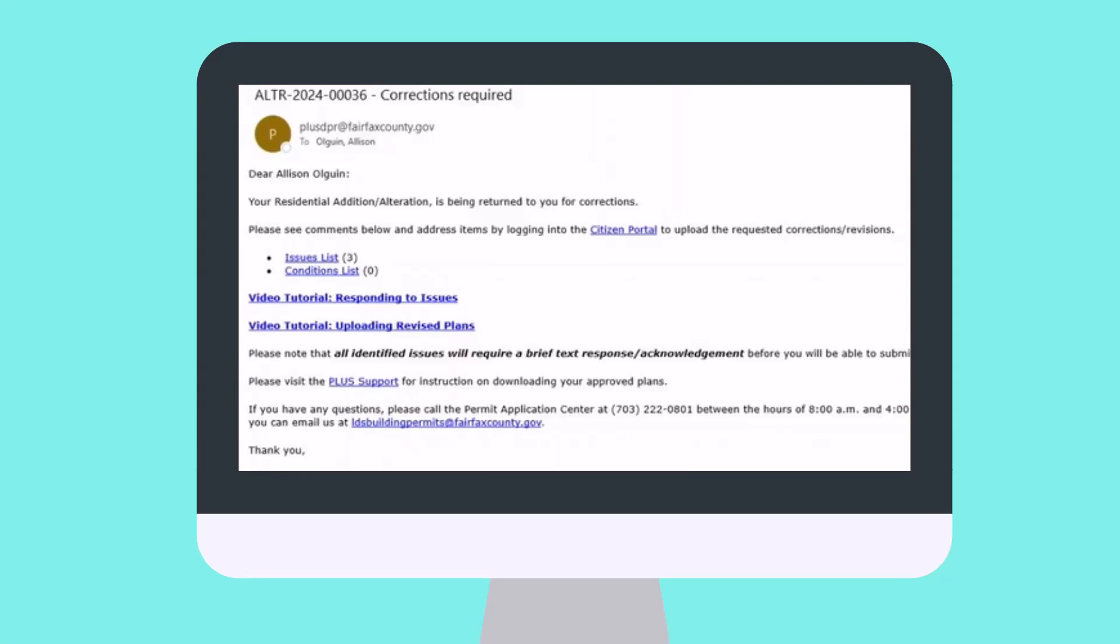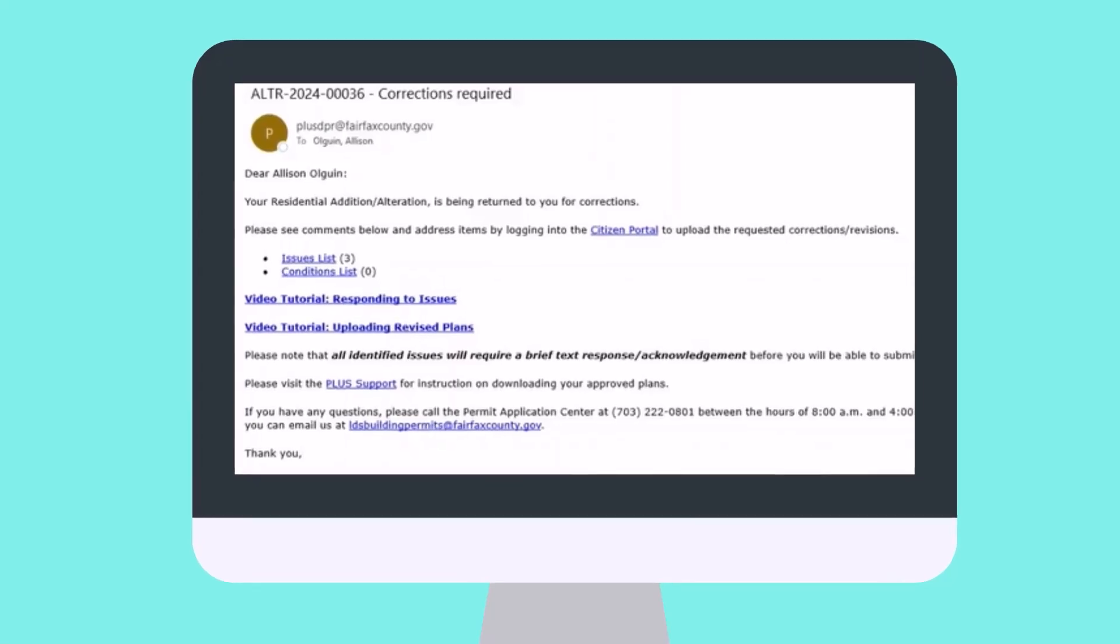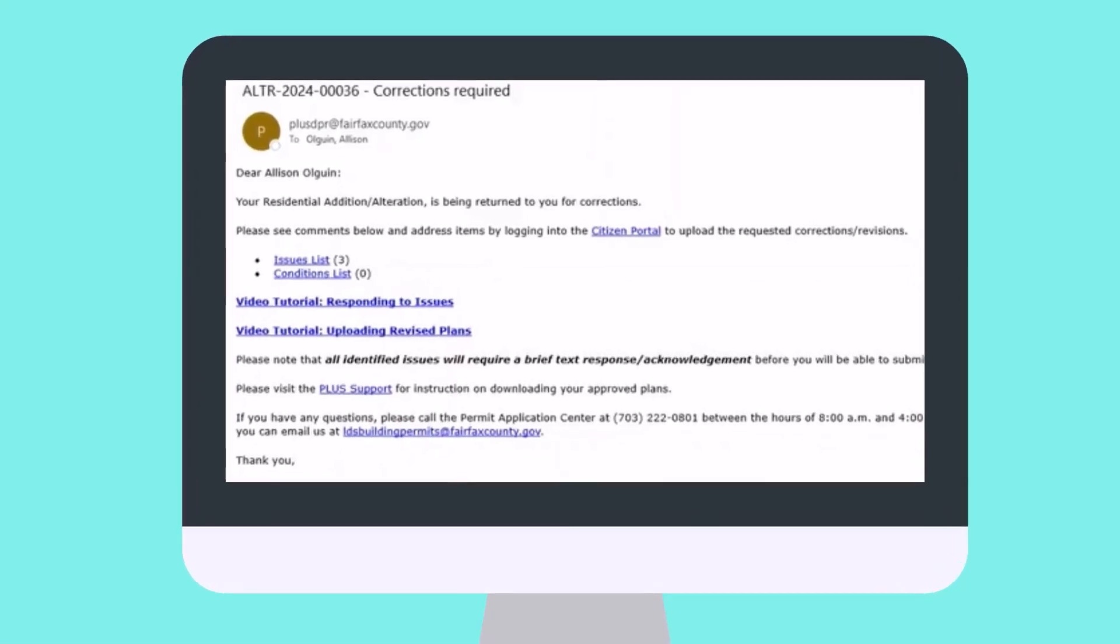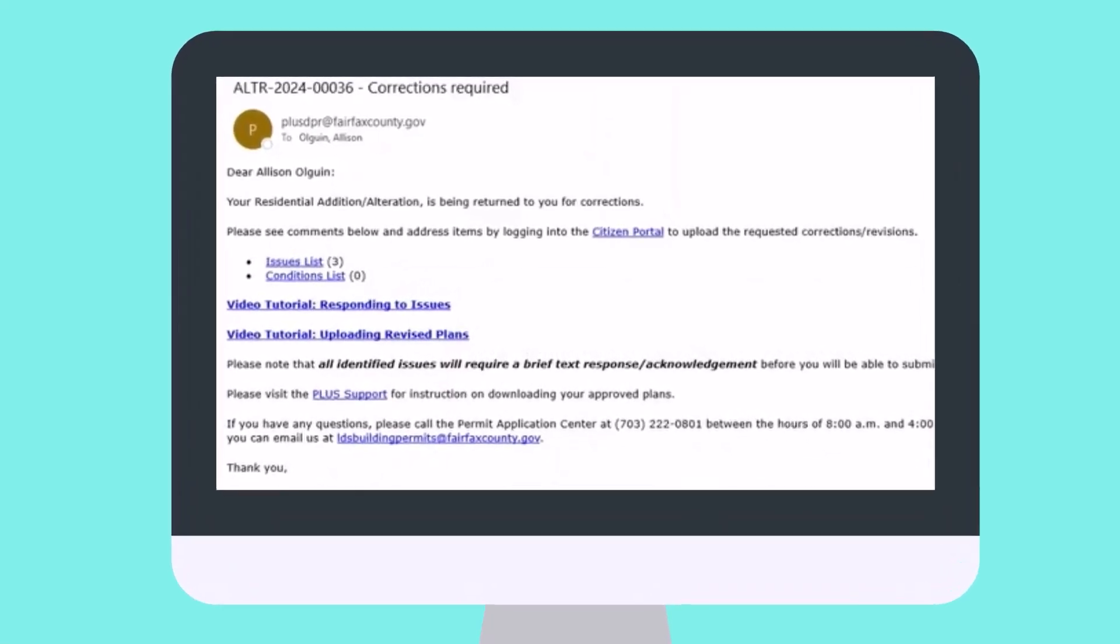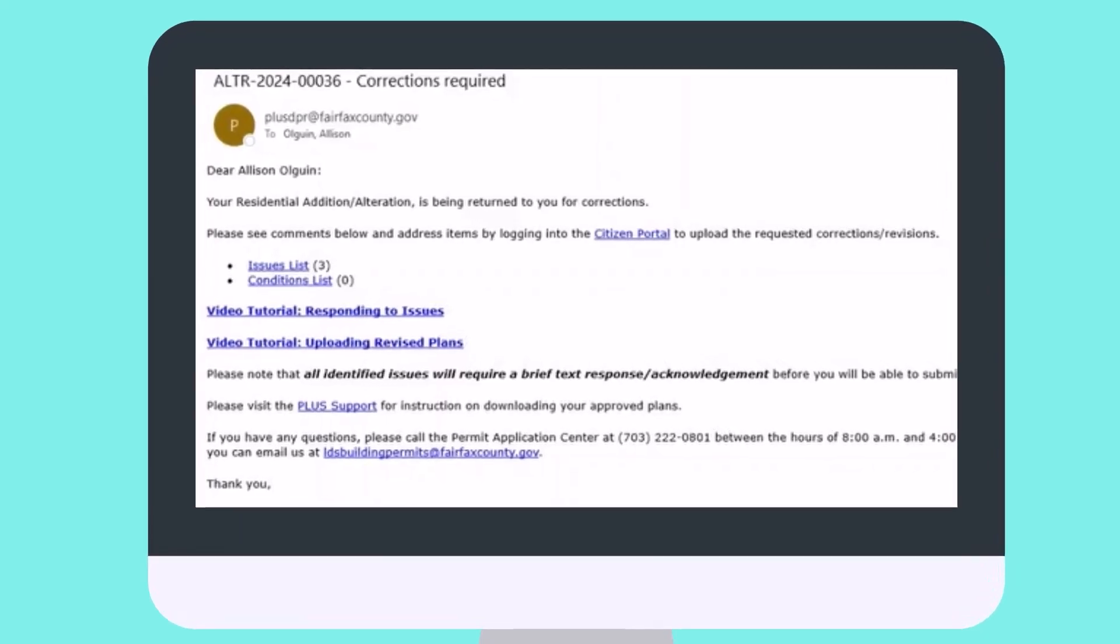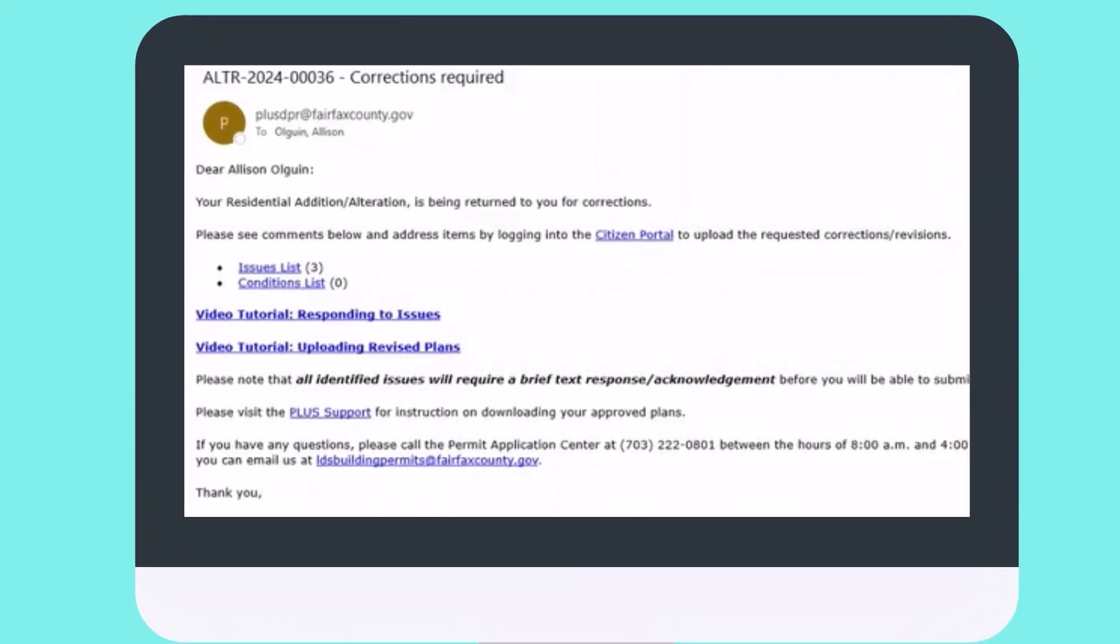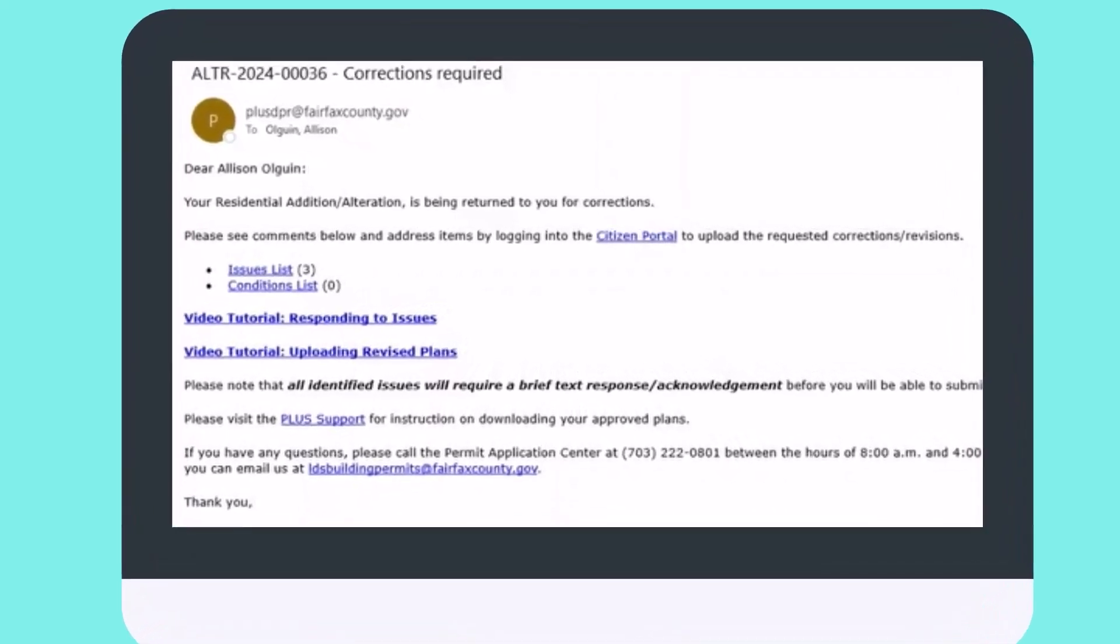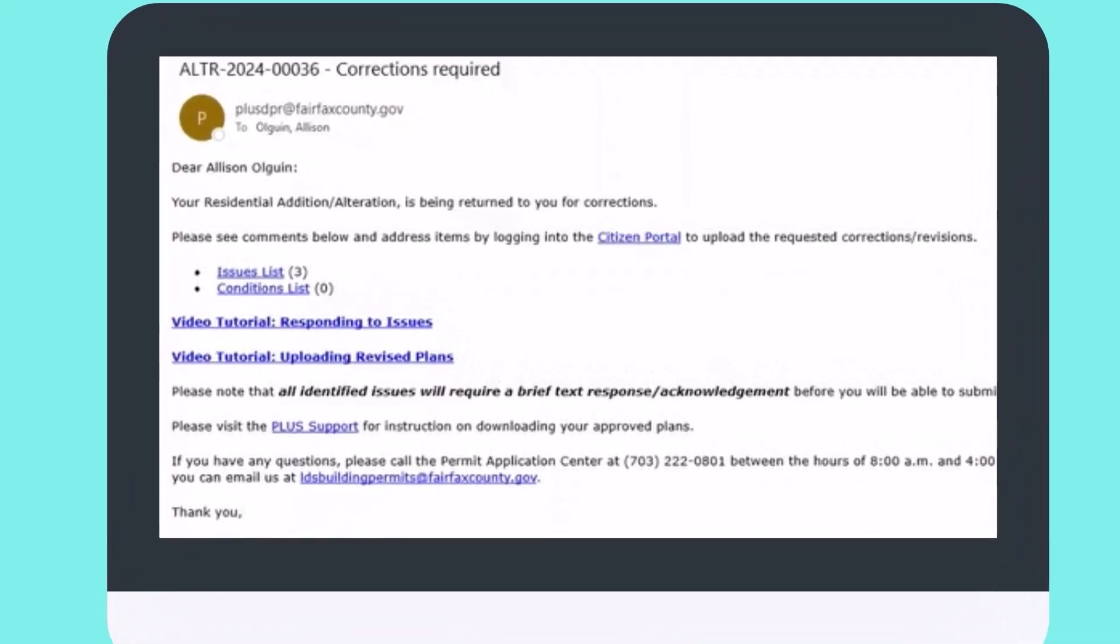You will receive an email when the plan reviewers have completed their review of your initial submission. You can then log into PLUS to review any issues, conditions, or notes.